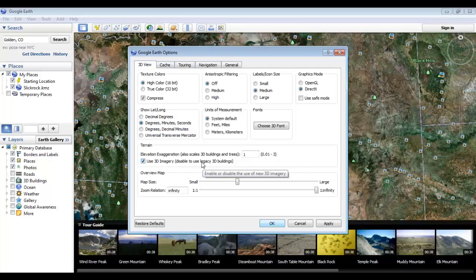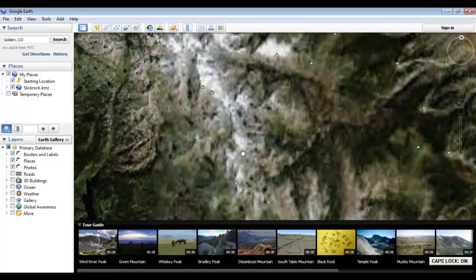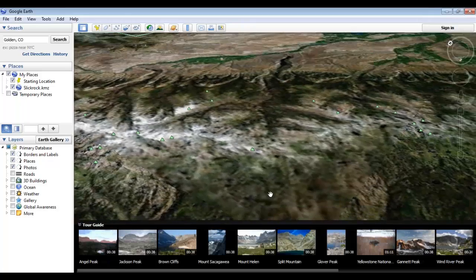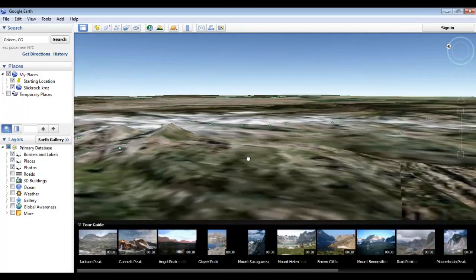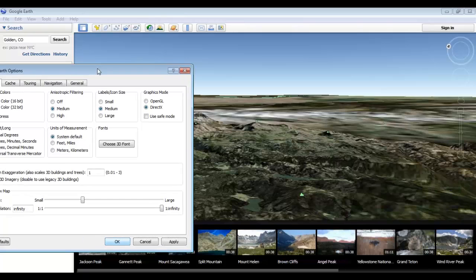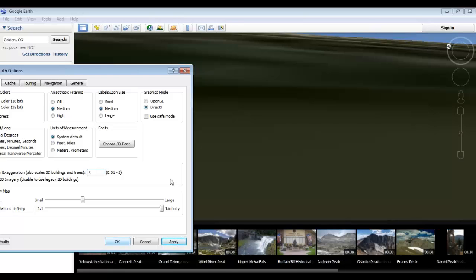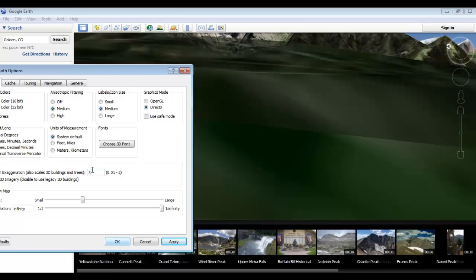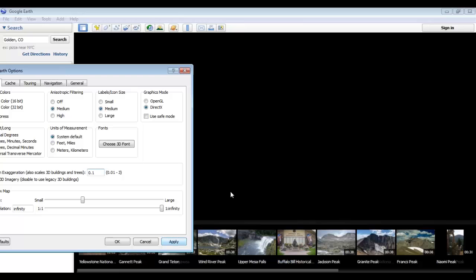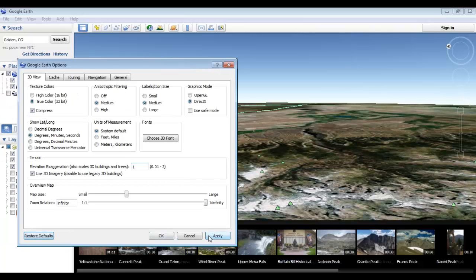Under the terrain options, we can make mountains, valleys, and buildings stand out by increasing the elevation exaggeration value, or decrease it to make them more subtle. For example, we can zoom in on some mountains in Wyoming and then go back to the options — increasing this makes the mountains bigger, and decreasing it makes them smaller. We'll go ahead and go back to the default for now.